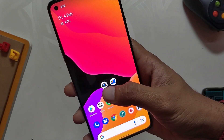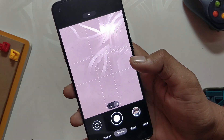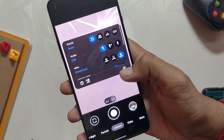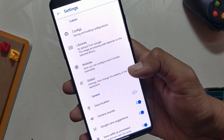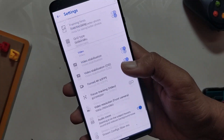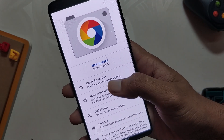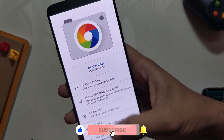GCam really enhances the camera and picture quality of your device. The portrait mode and the night sight are just purely amazing. Comment down if you want to see a full Oxygen OS camera versus GCam video on Android 12.